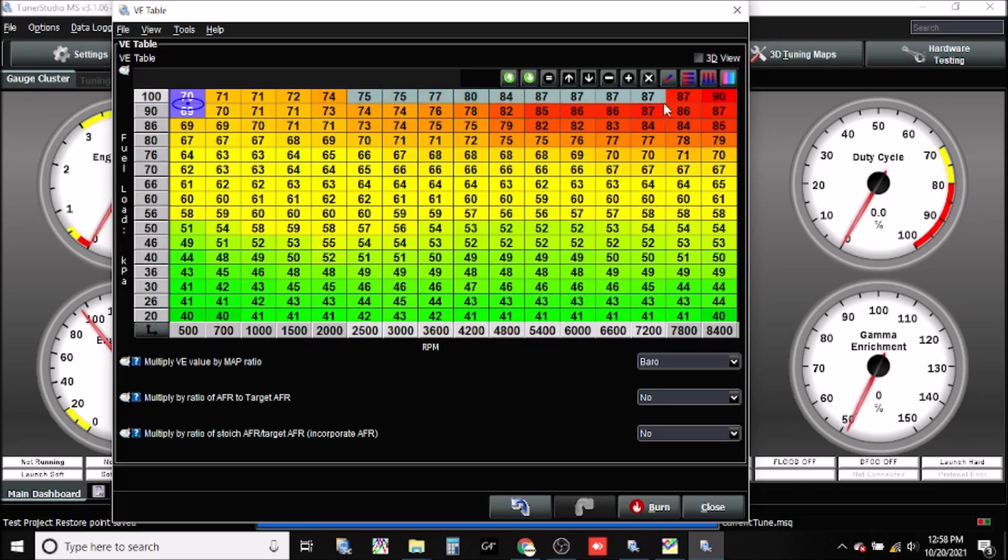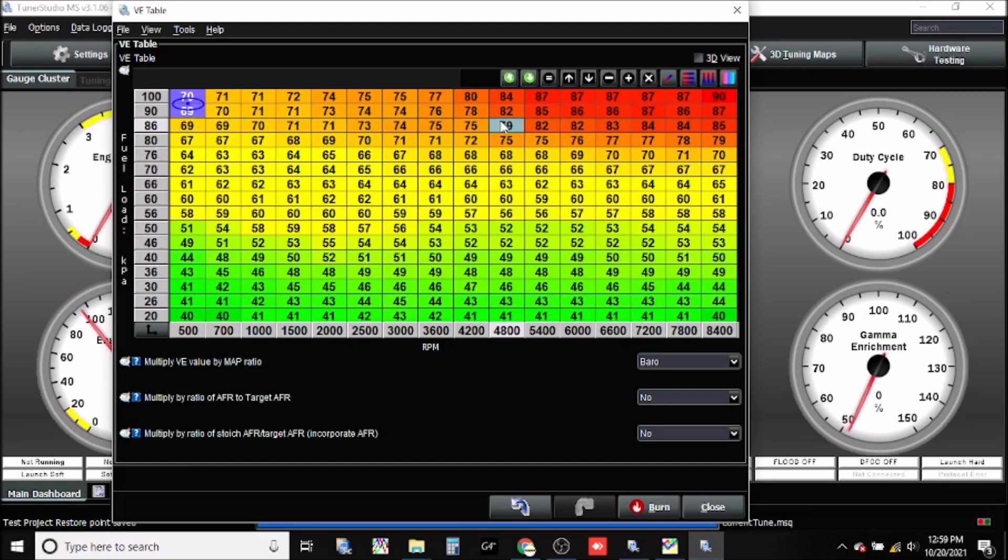100 kPa would be wide open throttle on a normally aspirated engine. So if we have this engine and it's properly tuned with this map, and then for whatever reason we want to increase our rev range, say we add some cams and we want to add an extra 2000 or 3000 RPMs to our current tune, and then we also add a turbo.